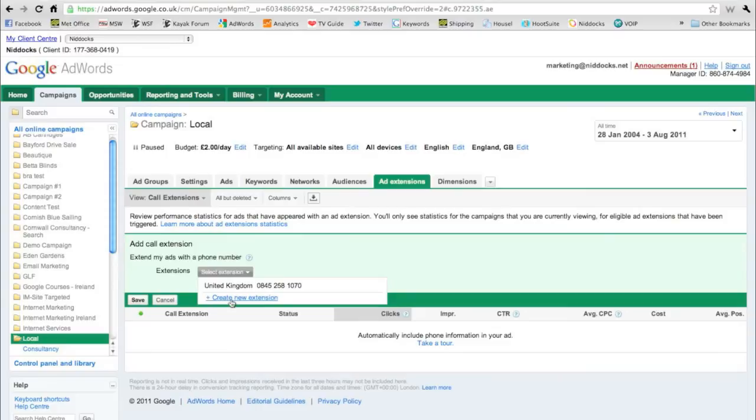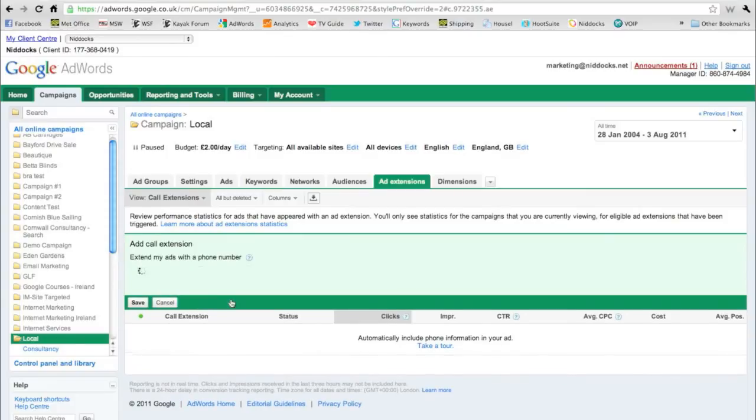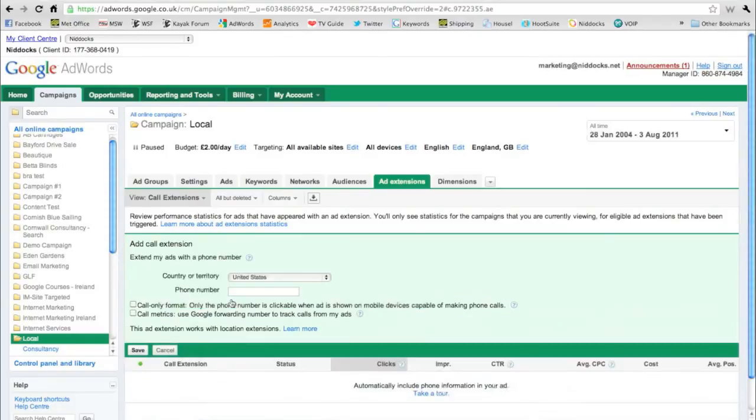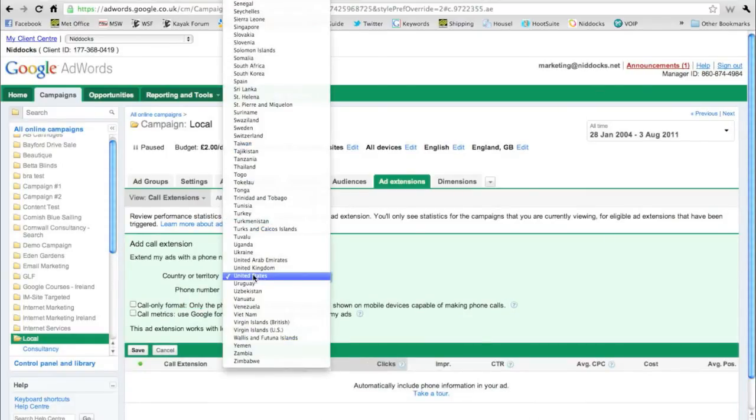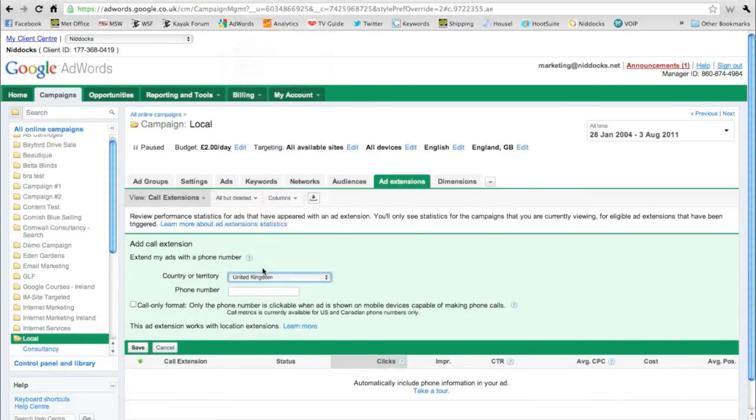Select the country that you're in and enter your telephone number. If you'd only like to show the telephone number in your ad rather than the link through to a website, click on the call only format.